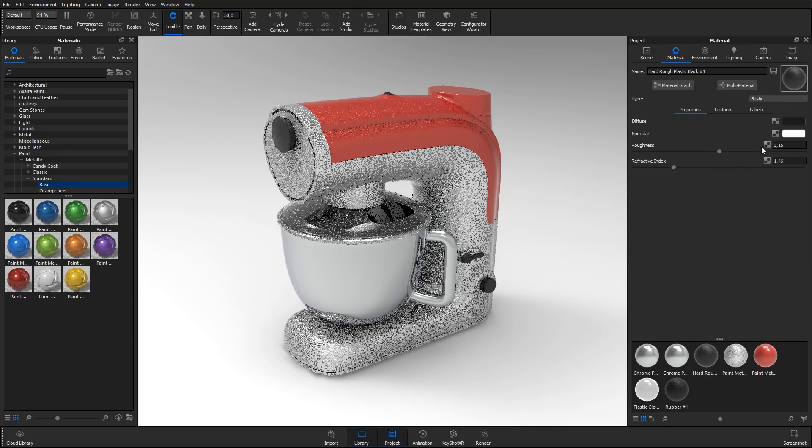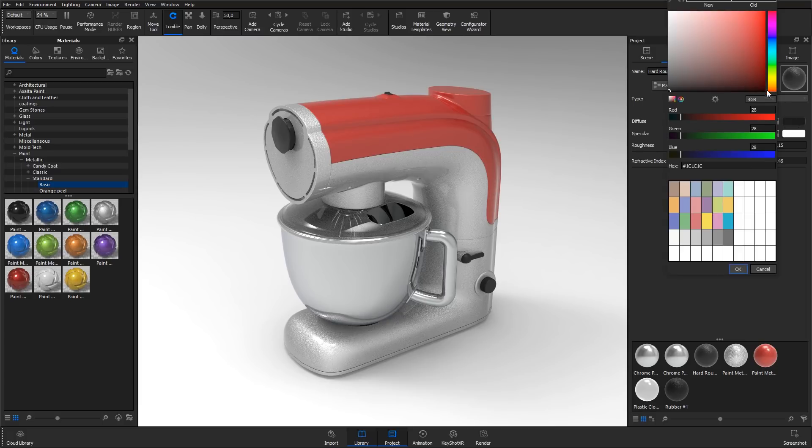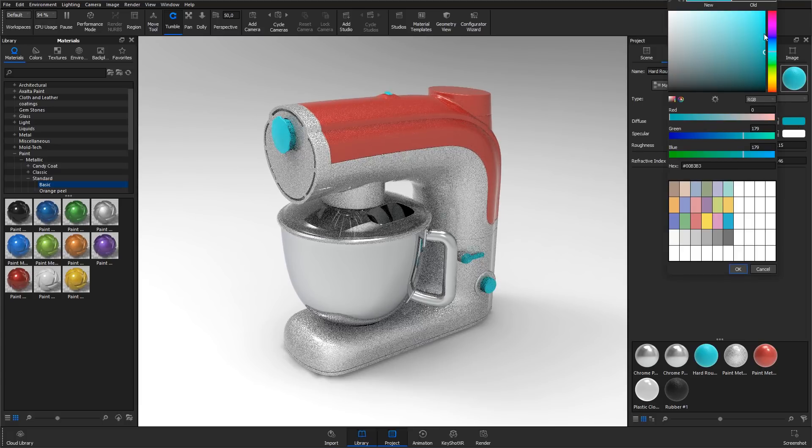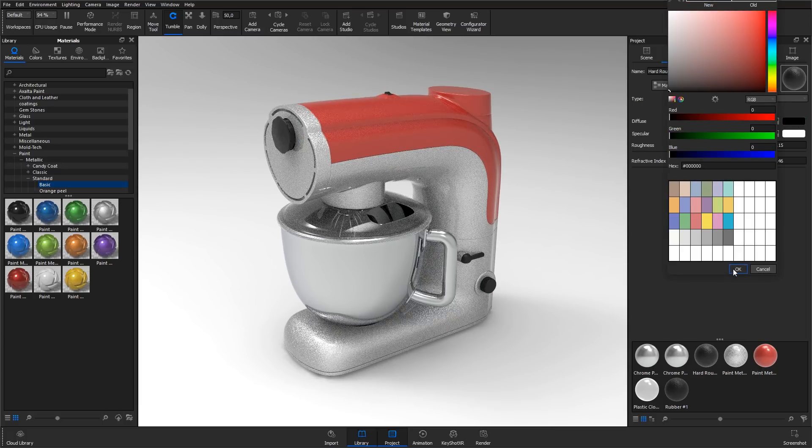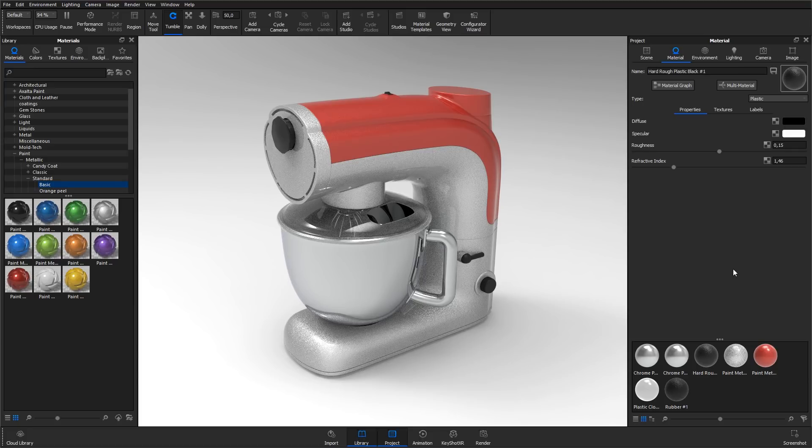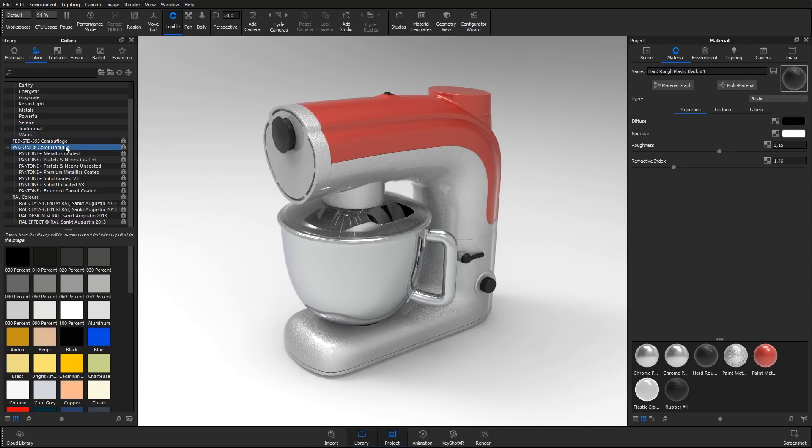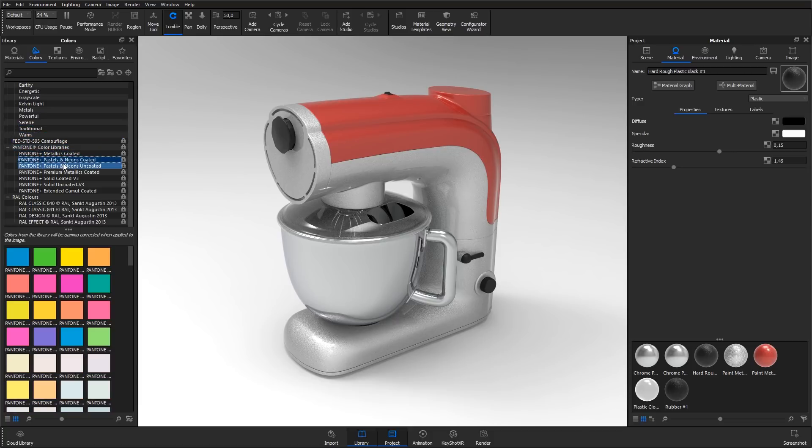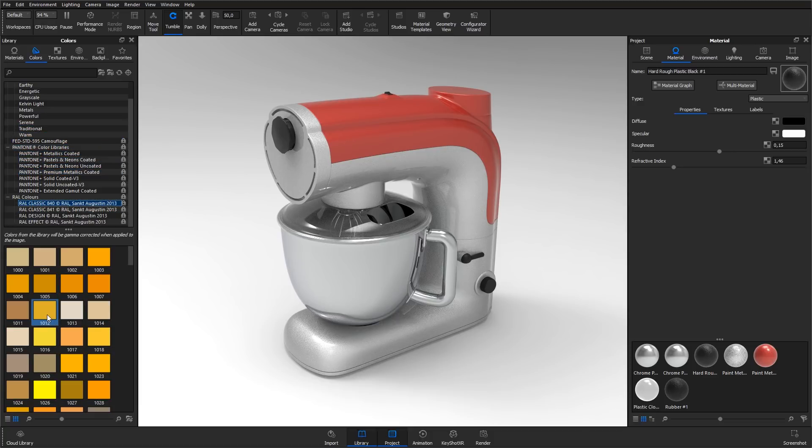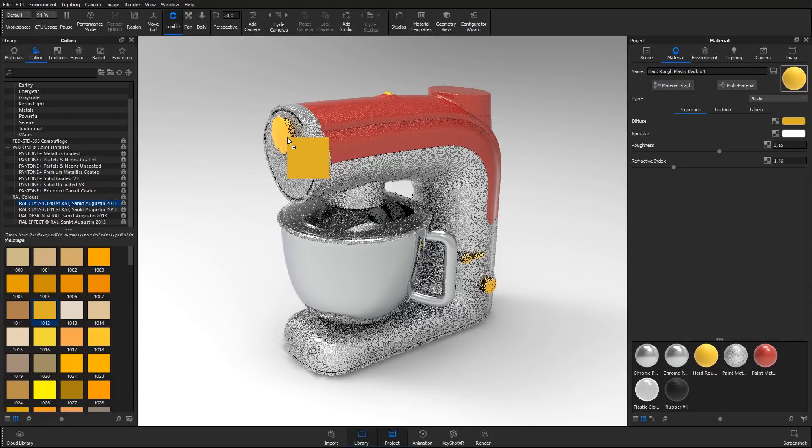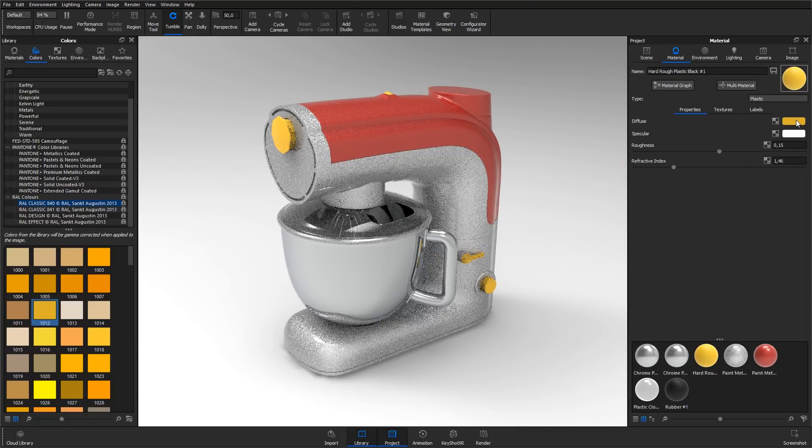To edit the color of a material, click the diffuse color and adjust as needed. If you need the color to be a specific RAL or Pantone color, you can go to the color tab in the library panel and search for or browse to the color that you need. When you have found it, drag it to the material in the real-time view or to the diffuse color in the material tab.